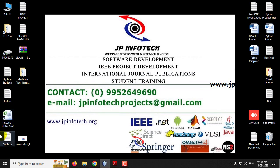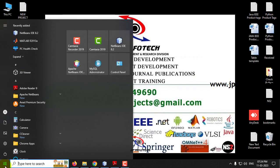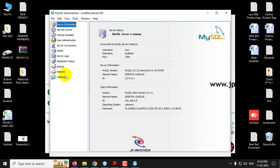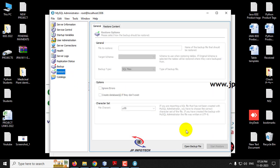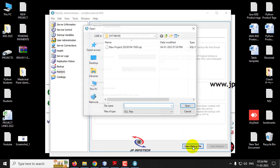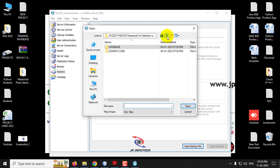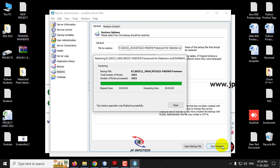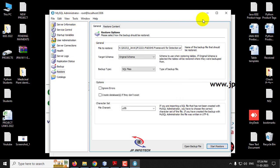Meanwhile, we will attach the database in MySQL. Go to the MySQL administrator and log in with the username and password, then click OK. You can see the restore option — click open backup file. Go to the project location, find the database folder, select it, and click start restore. You will see the message that the restore operation finished successfully. Click close and you can close the MySQL administrator.